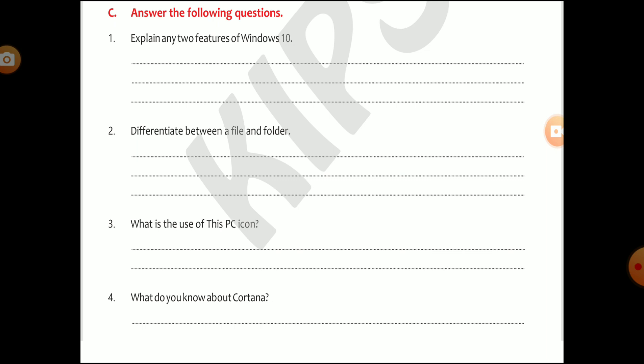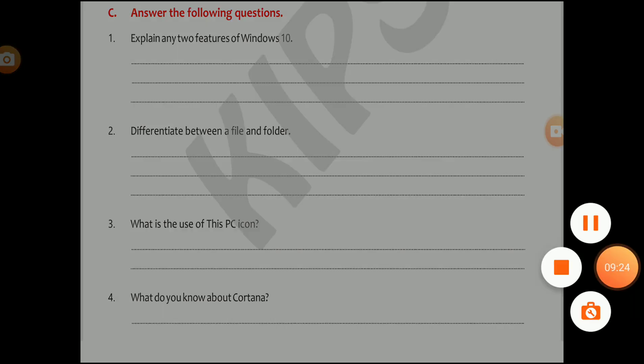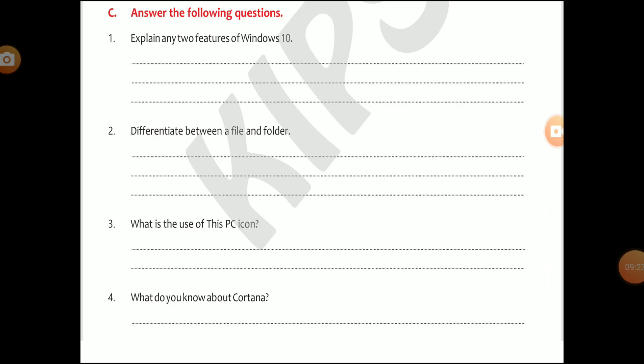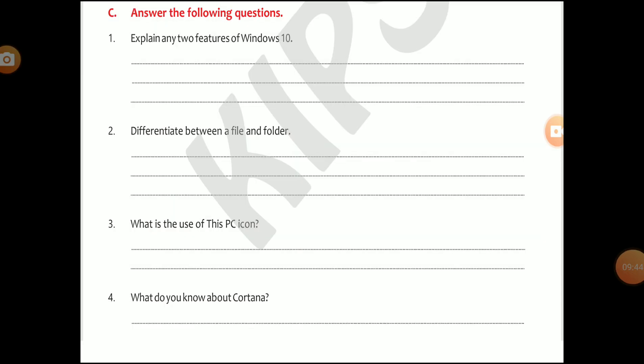I hope you all understood whatever I have taught. Best of luck. Have a nice day, my dear student. If you have any problem, you can write and leave your comment in the comment section. Best of luck my dear student. Thank you! Bye-bye.